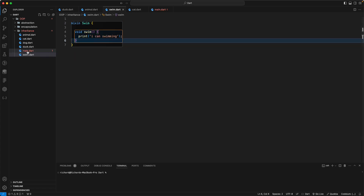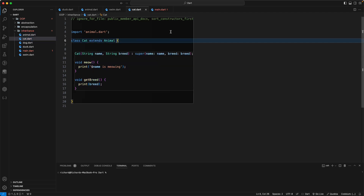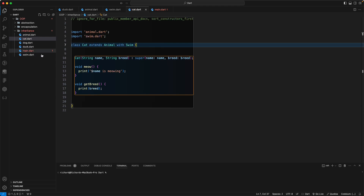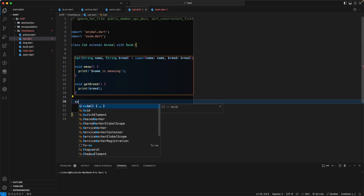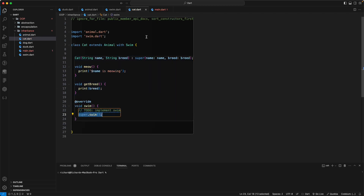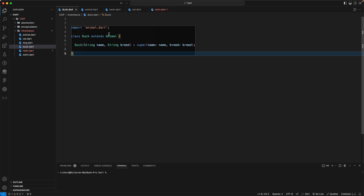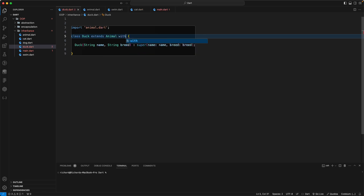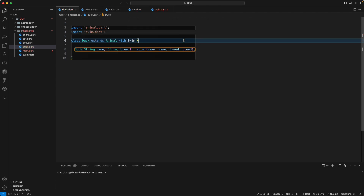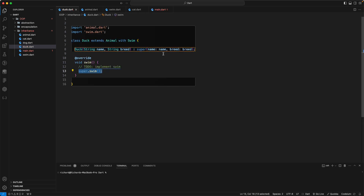Using the with keyword, the Duck class can include the Swim mixin. Now Duck has the swim behavior. We can override swim if needed, or use the mixin's default implementation. The Cat class can also use with Swim if desired, but we won't add that here.